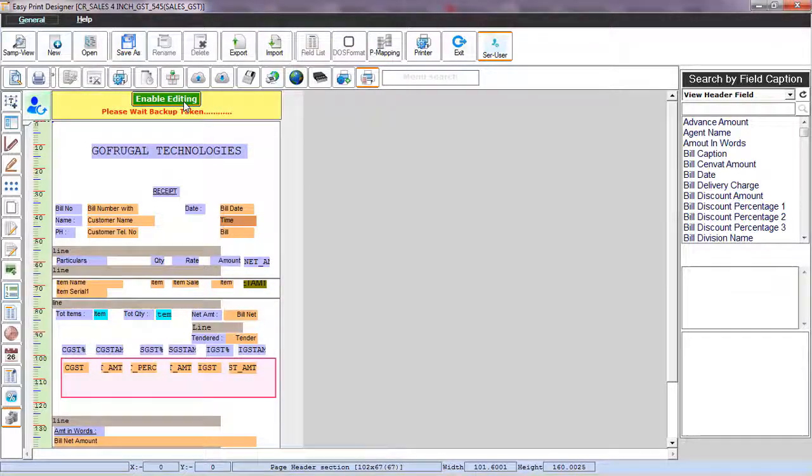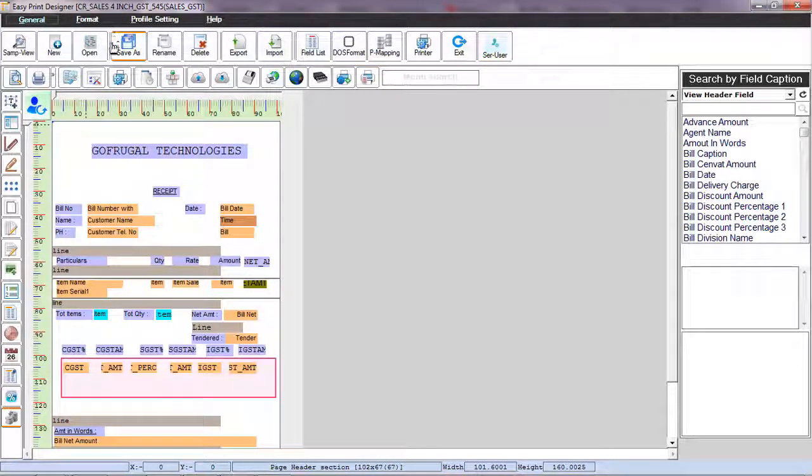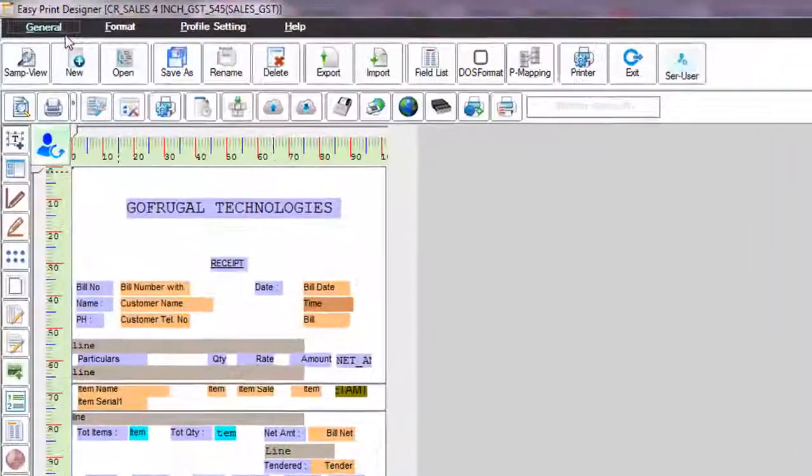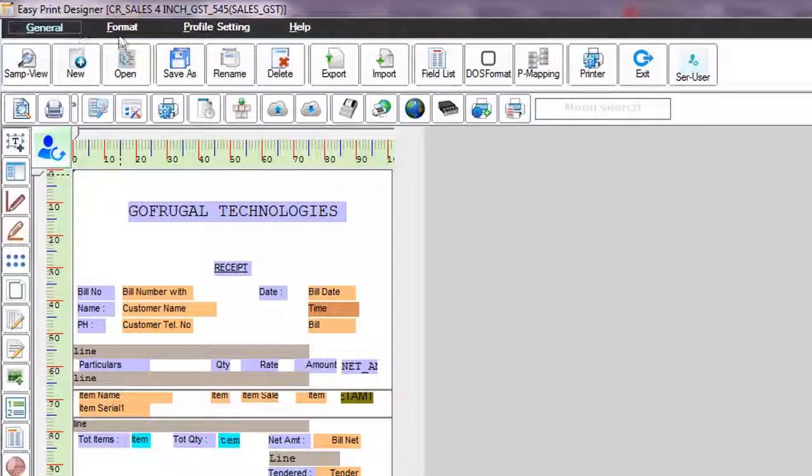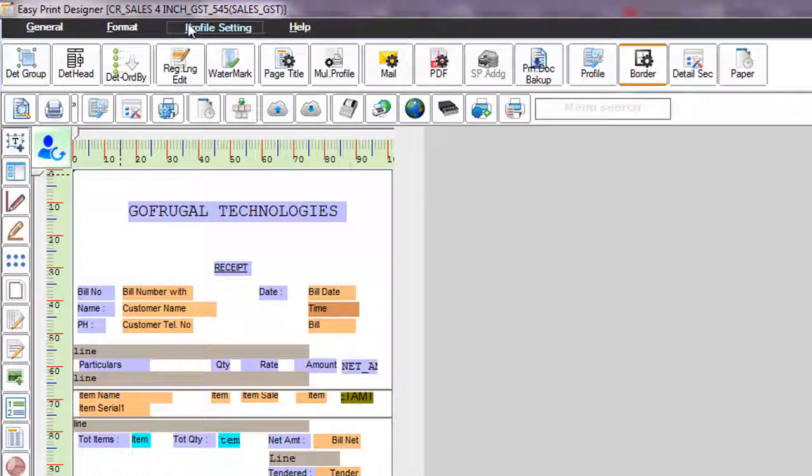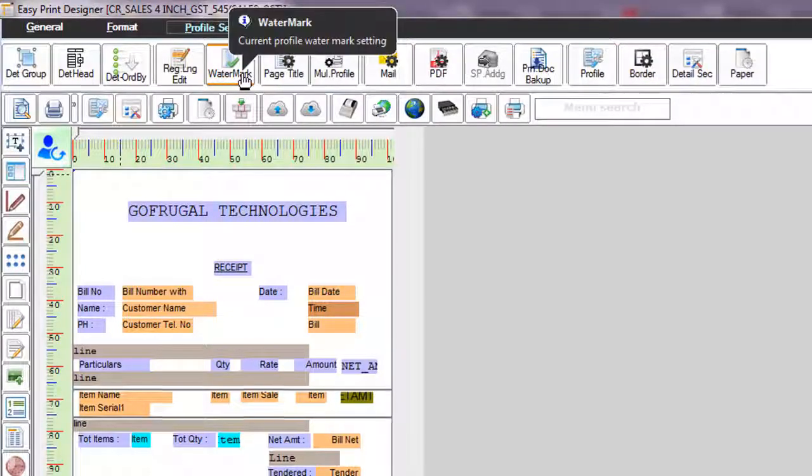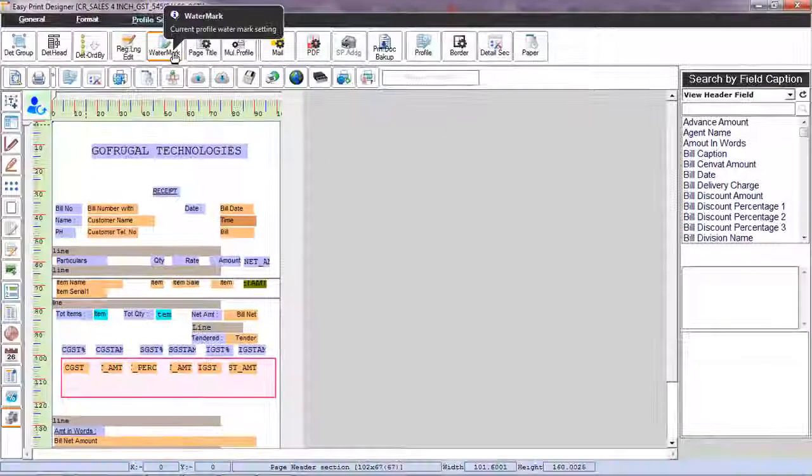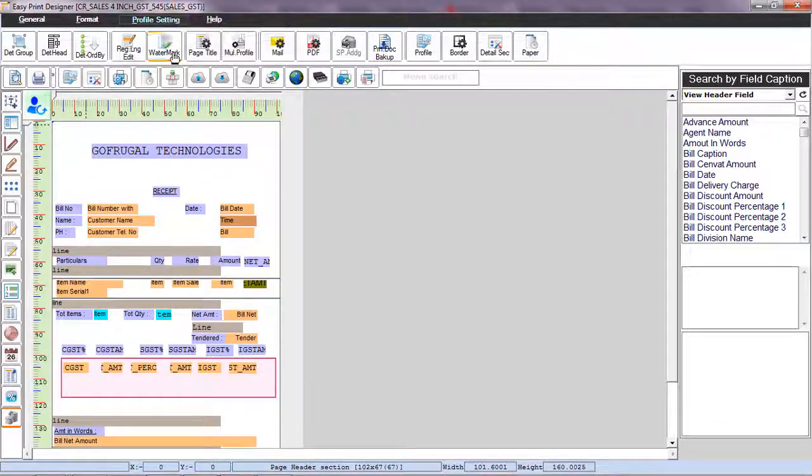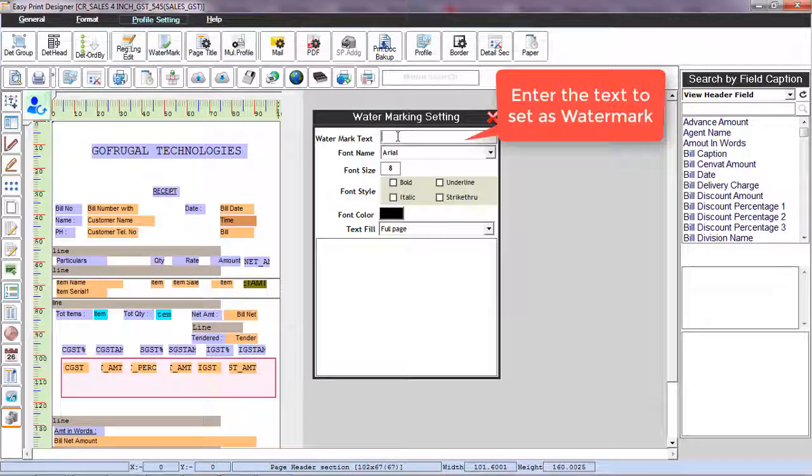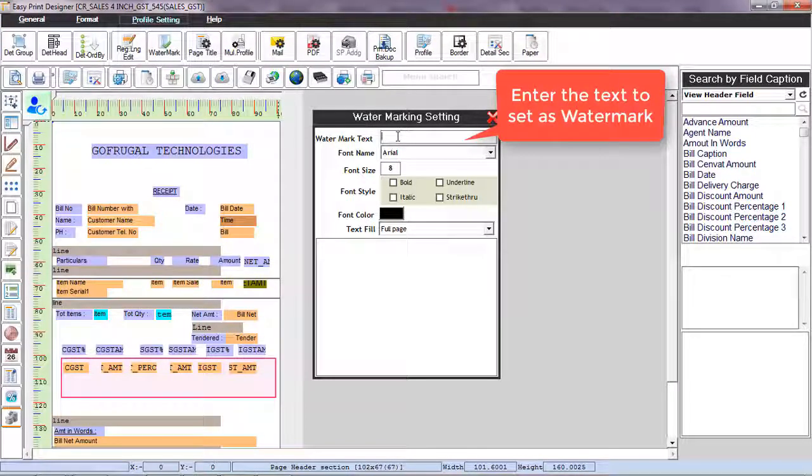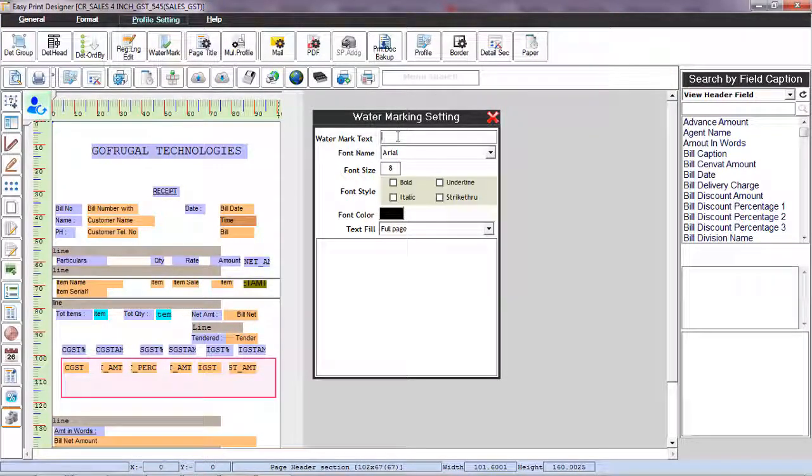Now you can see four menus on the top of the screen. Click on profile settings and you will see a menu called watermark. Click on it and enter the text you want to set as the watermark in the watermark text box.